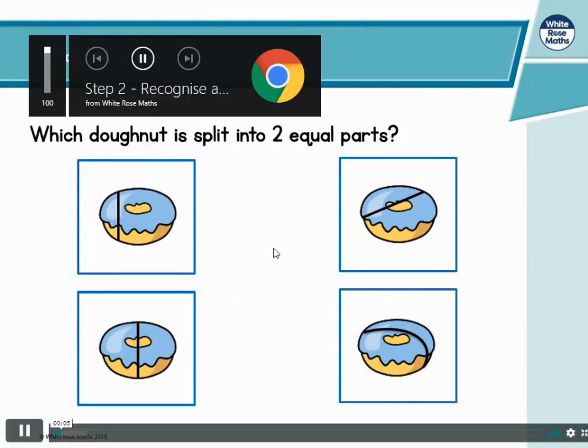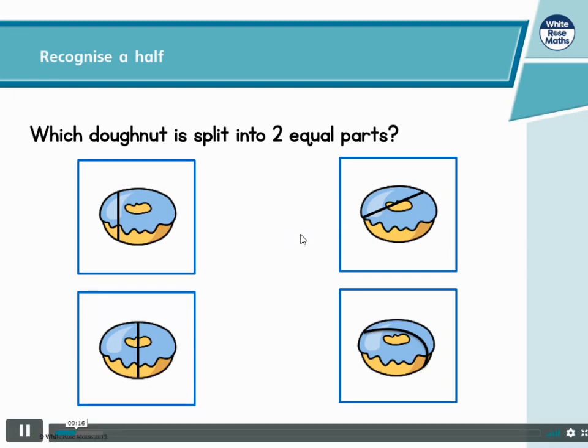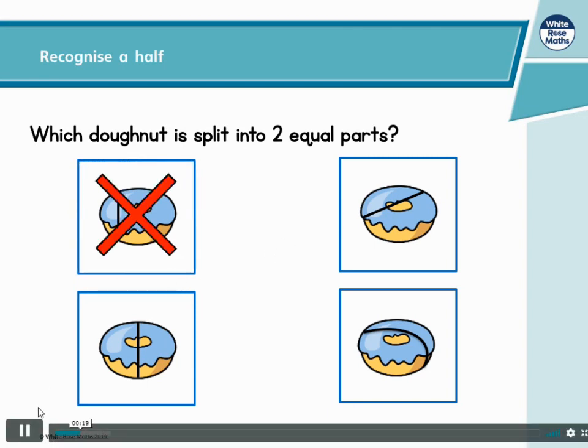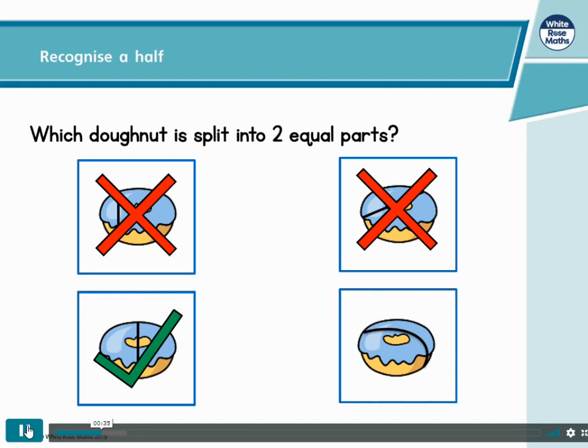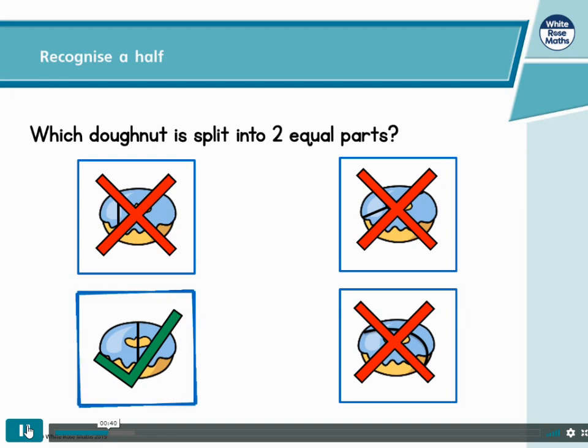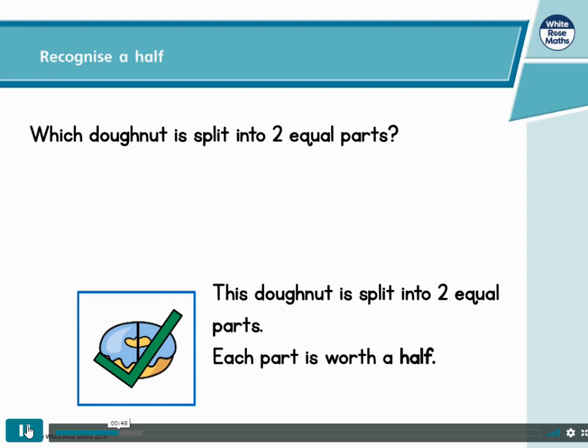If I wanted to share a donut with a friend, I'd have to split it into 2 equal parts. That would be fair, wouldn't it? Which of these donuts is split into 2 equal parts? Is it the first one? No. Is it the second one? It's very nearly but they're not equal parts. This third one? Ah yes, that's been split straight down the middle. This fourth one? Ah, that's a curved line but it's not making 2 equal parts. This donut has been split into 2 equal parts and each part is worth a half. We can write this as one half.